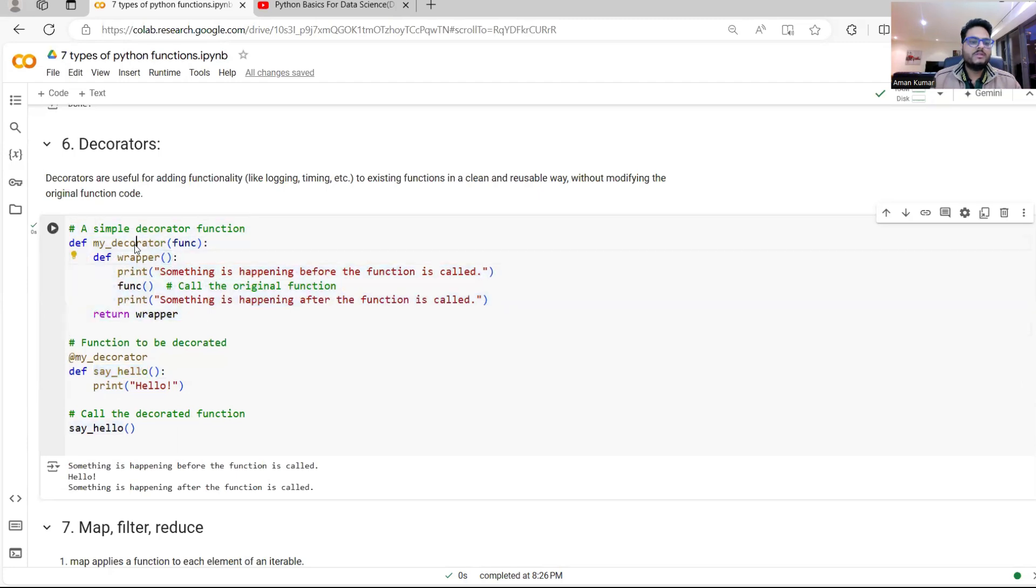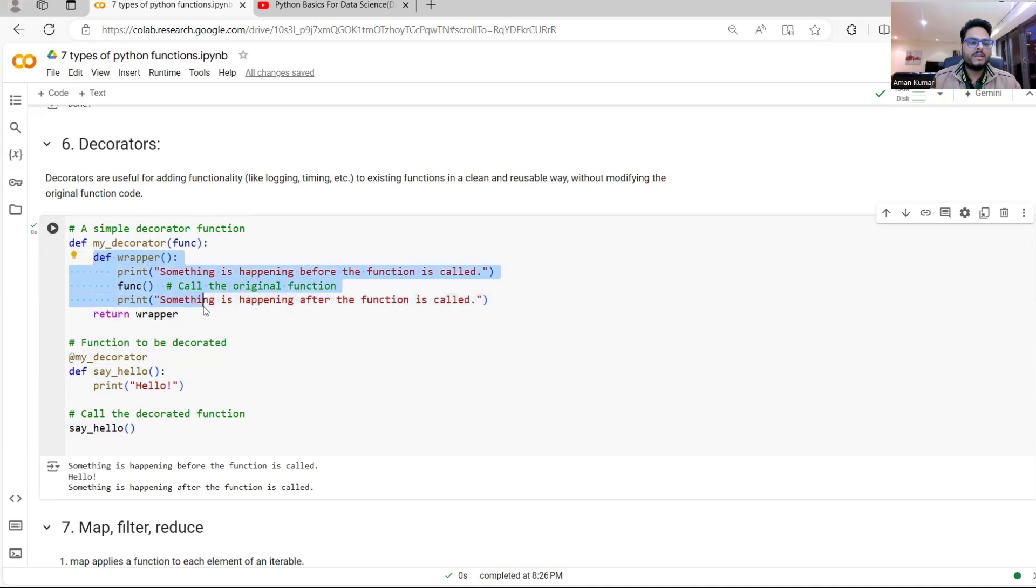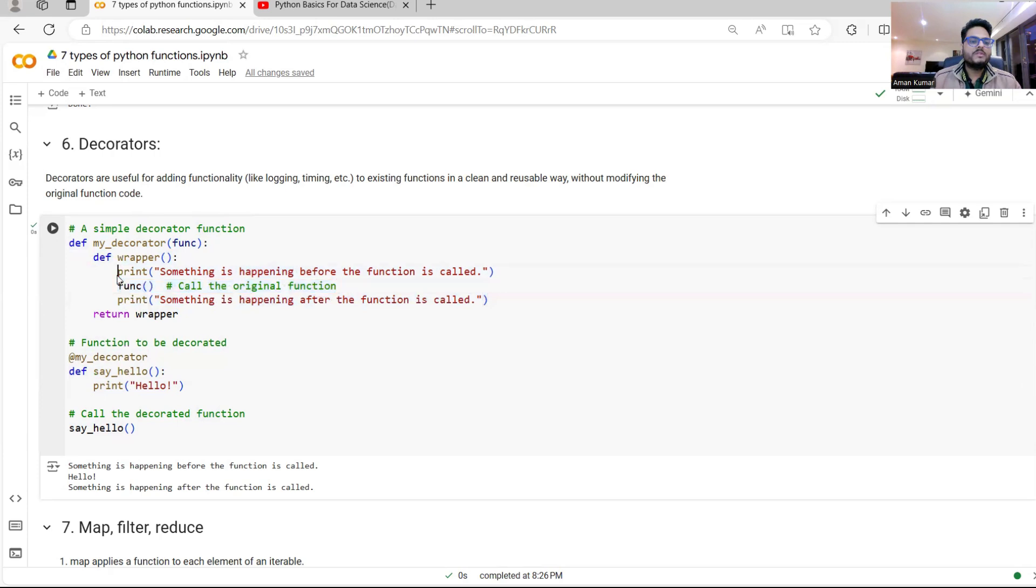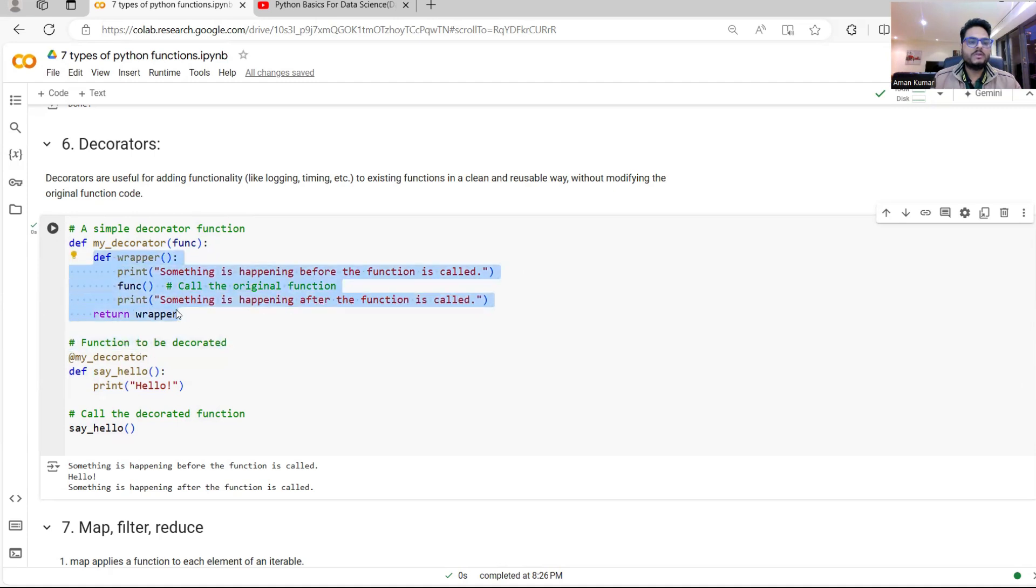What I can say is this is my decorator. My function is this function and I will simply say this is the wrapper. So what I'm highlighting from here to here, this is the wrapper. So this func is the original function. This is what happens before the function call. This is what happens after the function call and this is the wrapper.